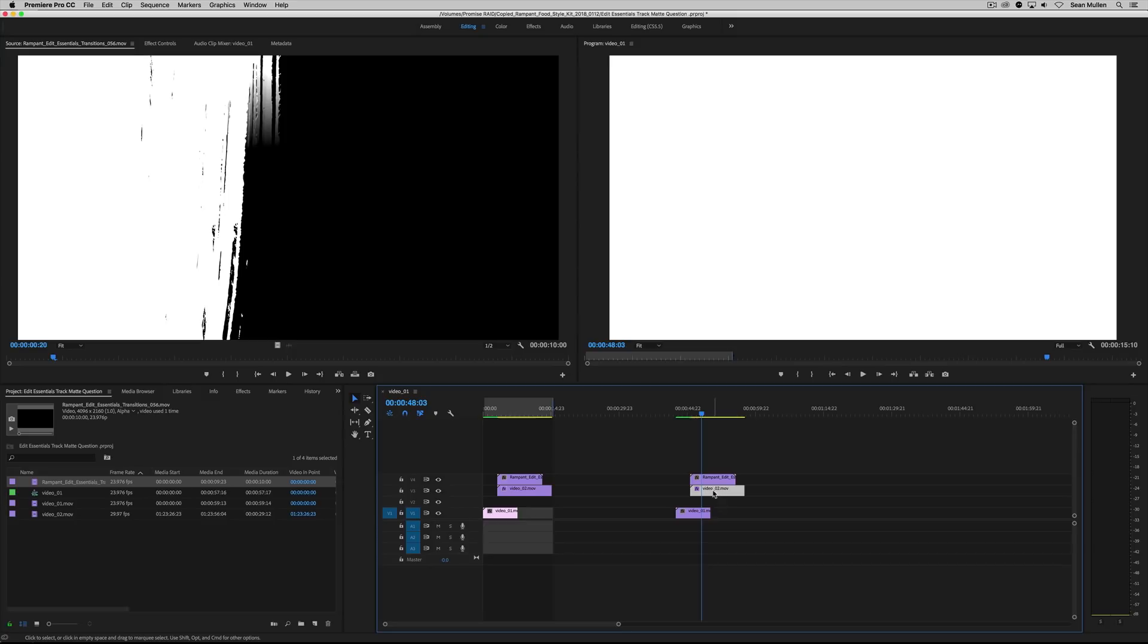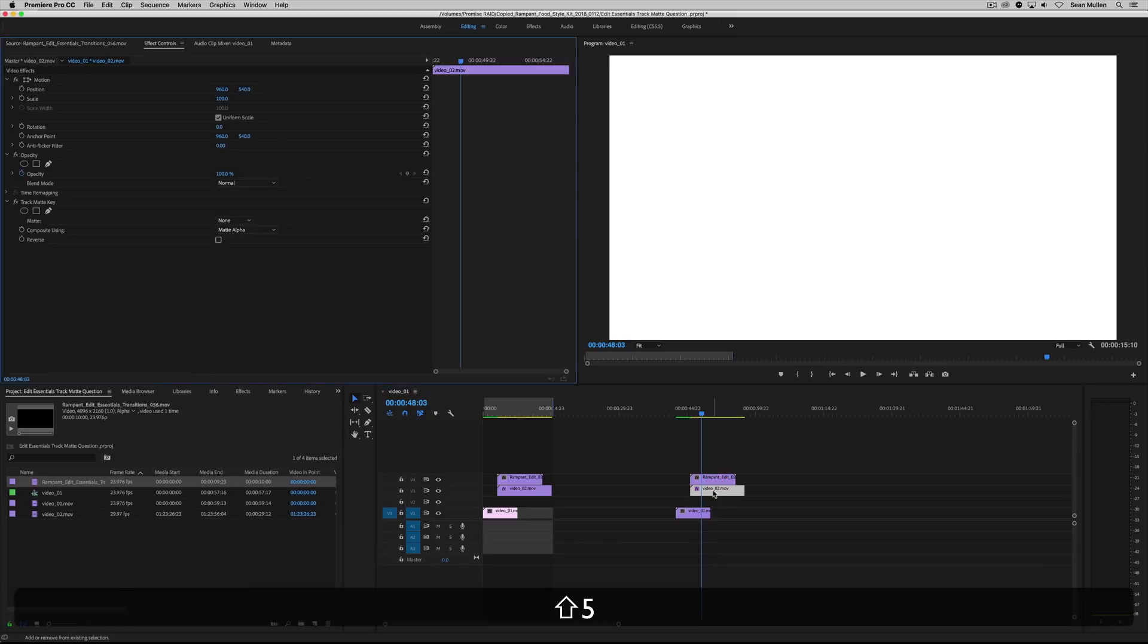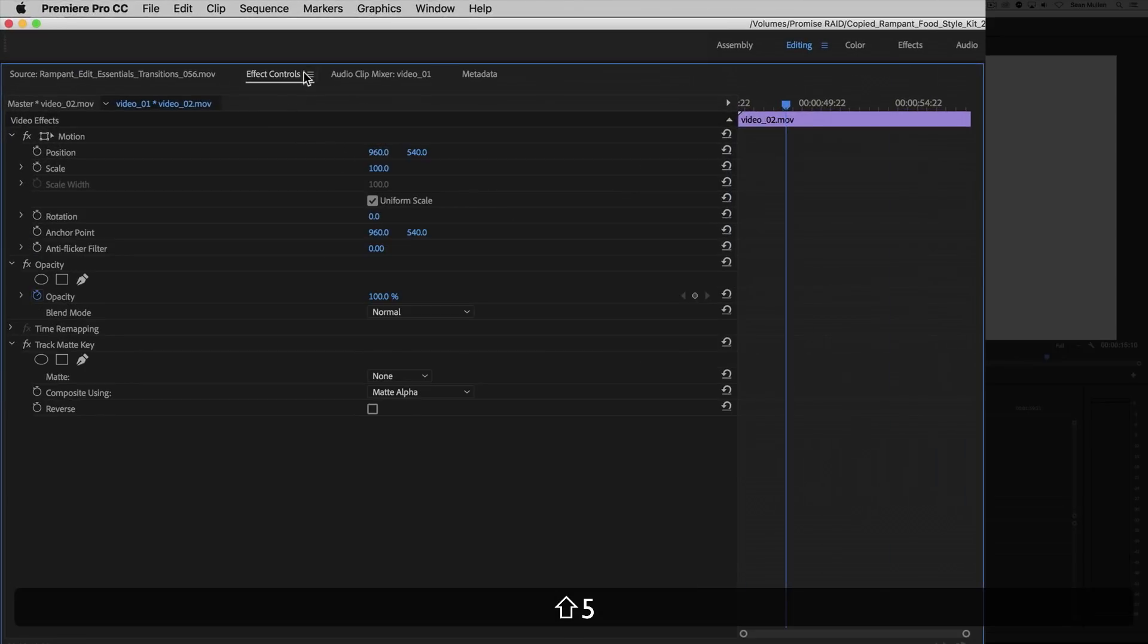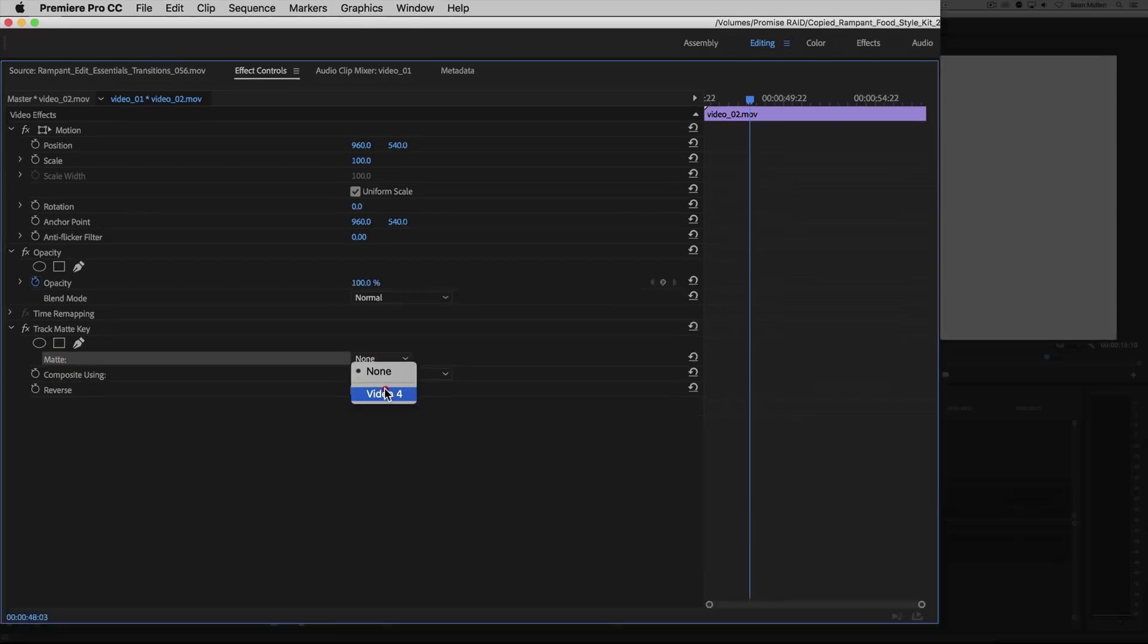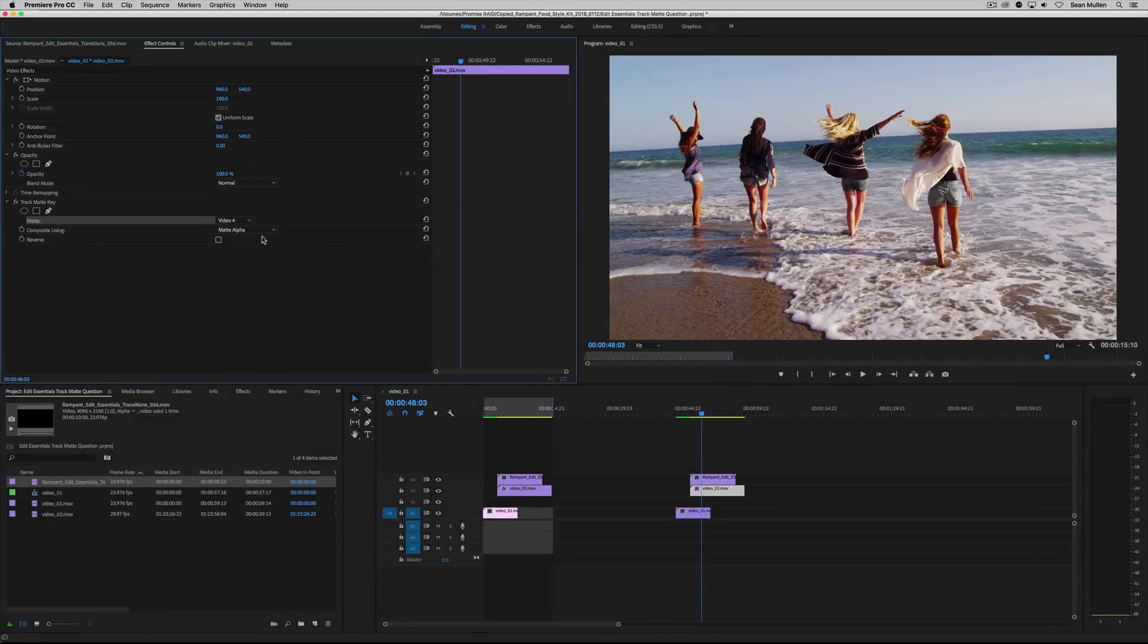So now highlight shot two and hit shift five to go to your effect controls. And right here under track mat key, you're going to want to just tell it, hey, where is the mat? And it's in video layer four. And that's it.